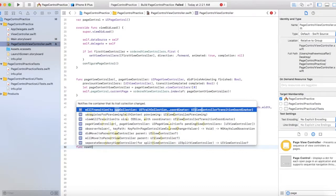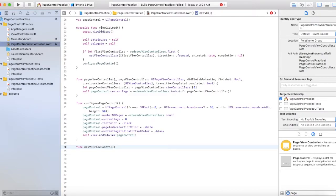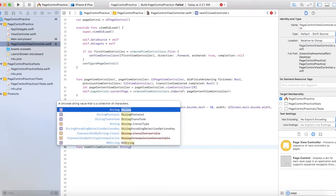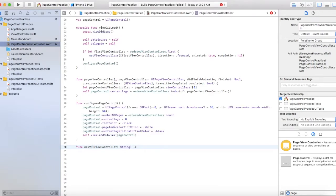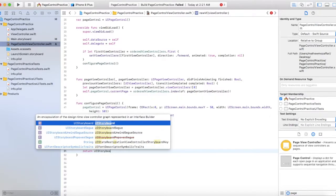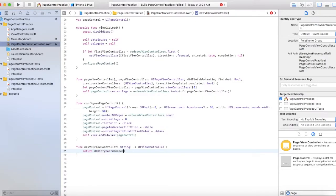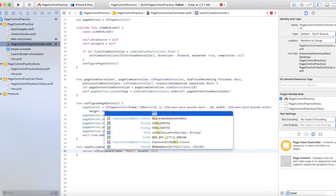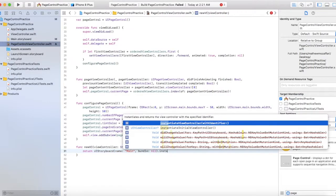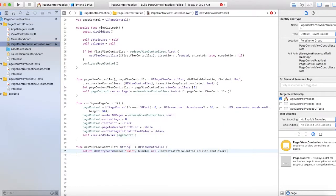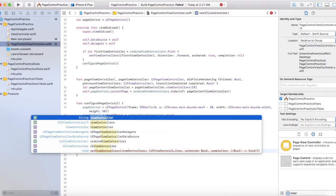So: func newVC(viewController: String) -> UIViewController. Return UIStoryboard(name: "Main", bundle: nil).instantiateViewController(withIdentifier: viewController).